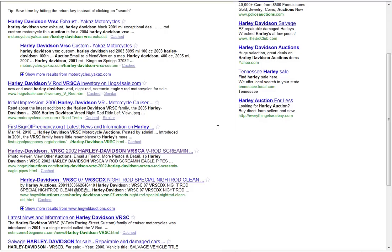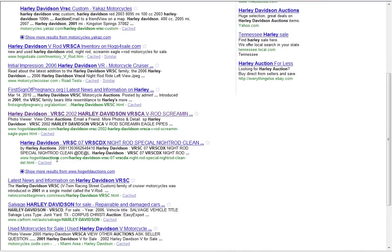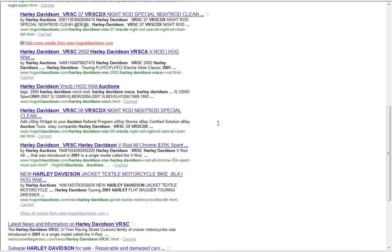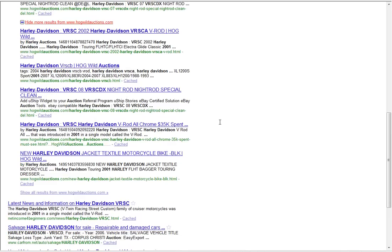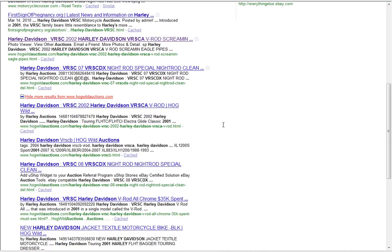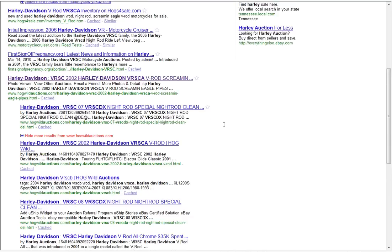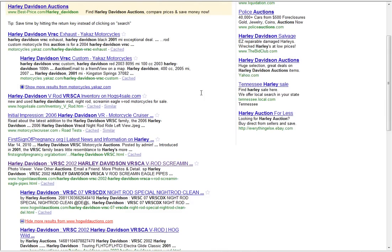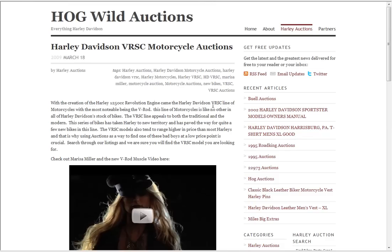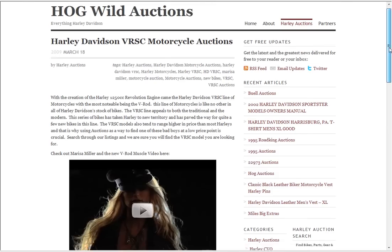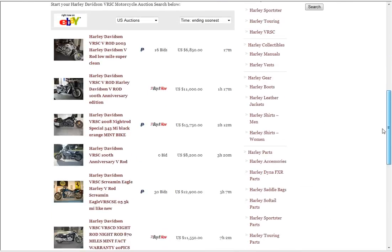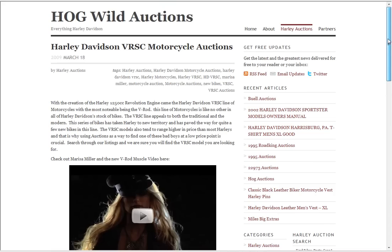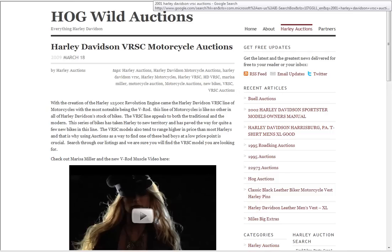Alright, but if they click on that because look, I have so many listings you can see more results. Look I have tons of results for VRSC auctions that I can get tons of traffic from, but you know what, I want them to go to this page. I want them to go to this landing page. I don't want them going to those other pages.